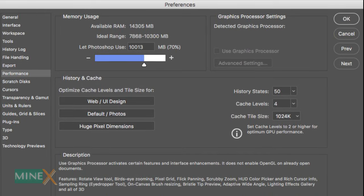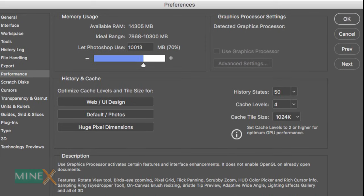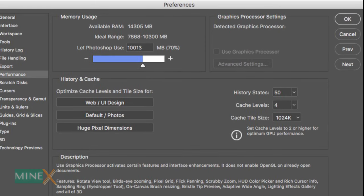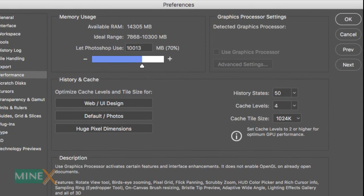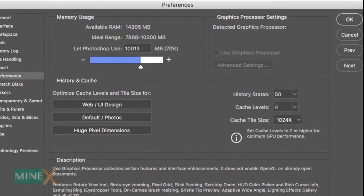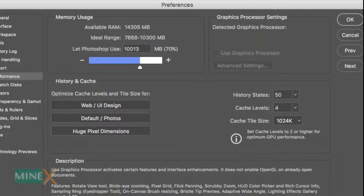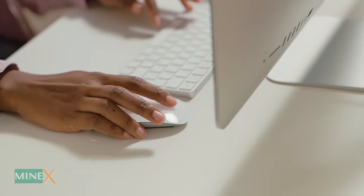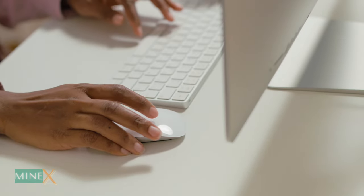When you open Adobe Photoshop and navigate to the Performance tab, you will see that the GPU is not detected by Photoshop. Let's try this step and see whether we can correct it.